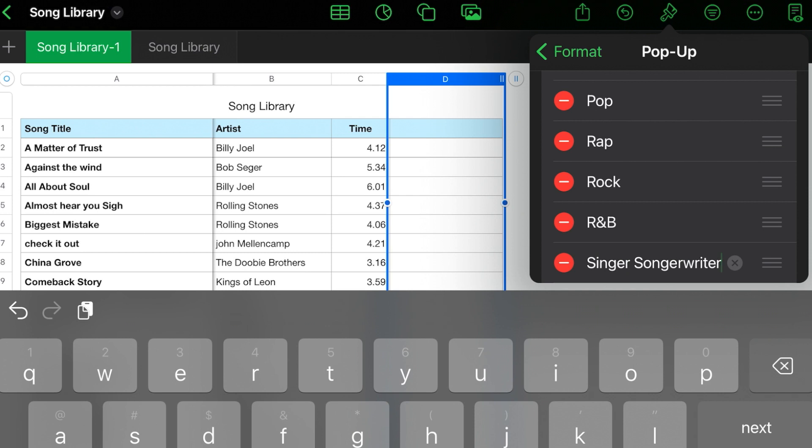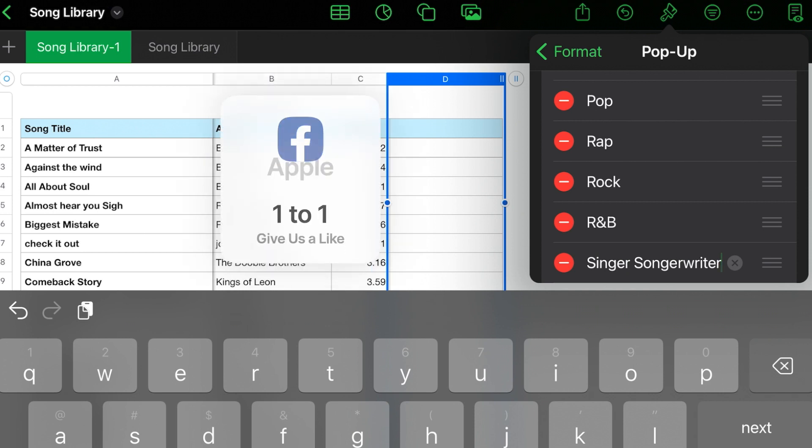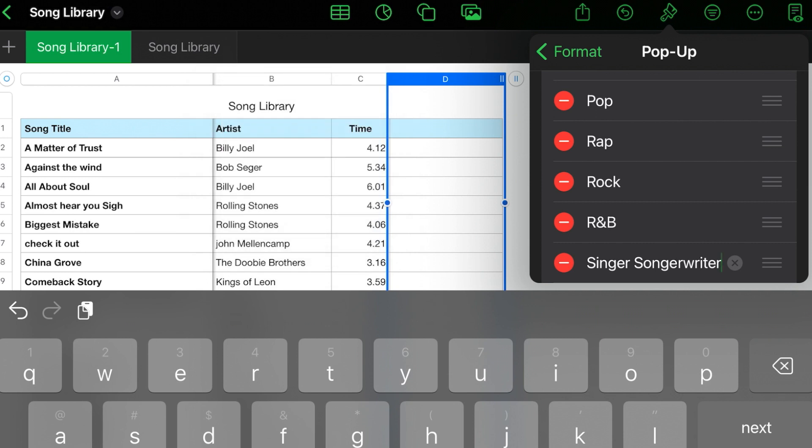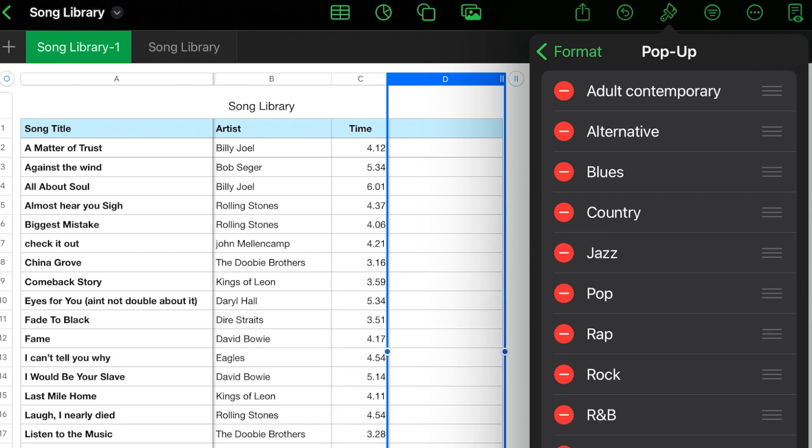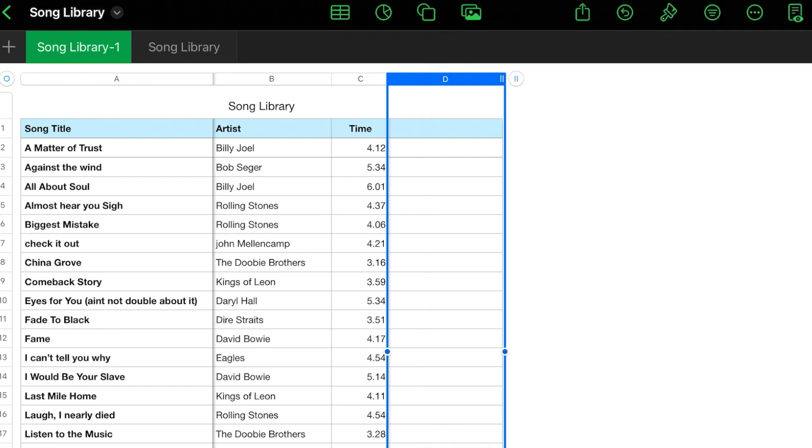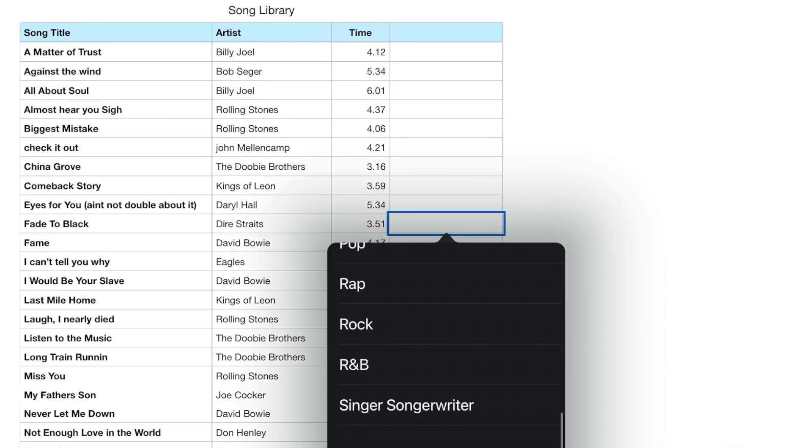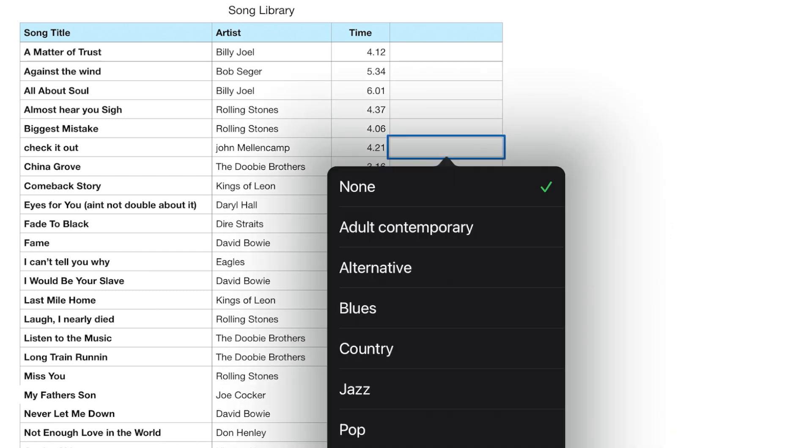The only thing I would suggest when you're creating your list, you want to make sure that you want to try to make it as comprehensive as you want for whatever pop-up menu you're creating. So here, boom, here's our list. So now anytime we pop up in any one of these cells in that column, this list is going to pop up.